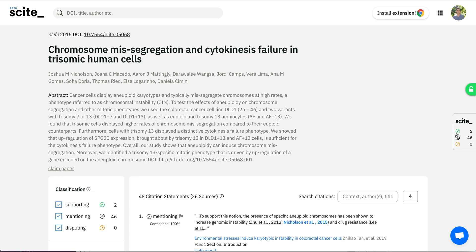It's free to use the plugin, which is available for Firefox or Chrome and should work on nearly all publisher websites that you're browsing. Thanks.